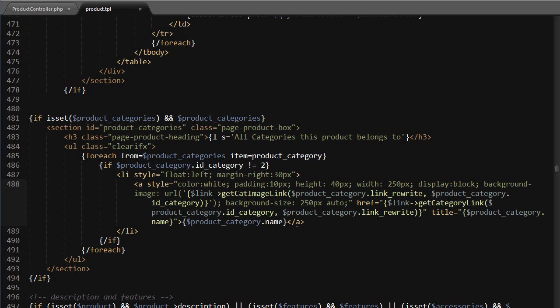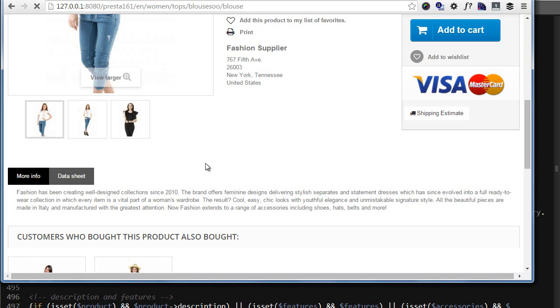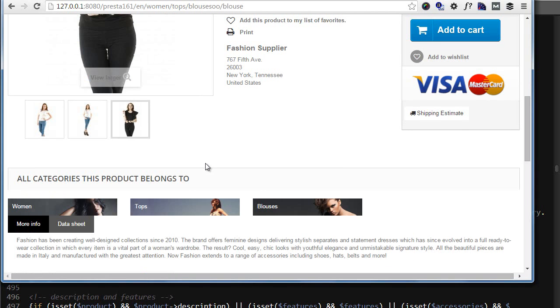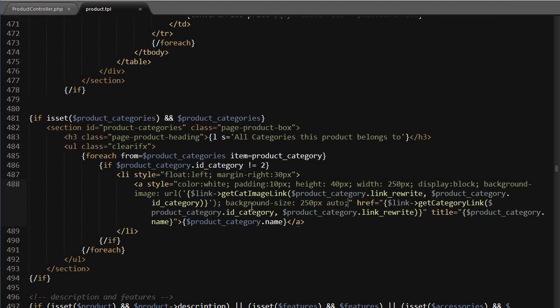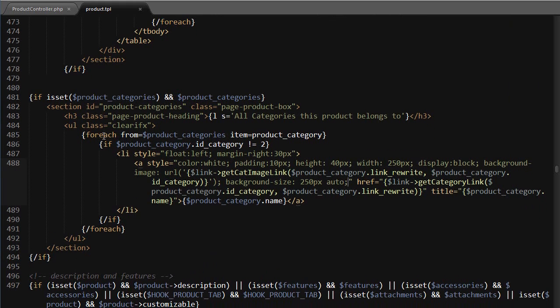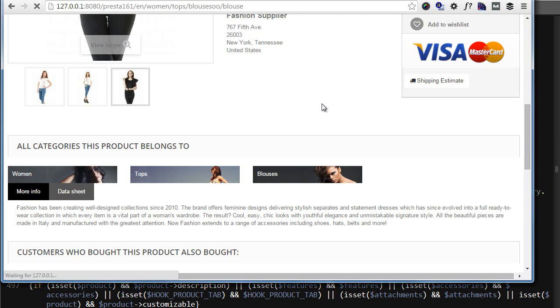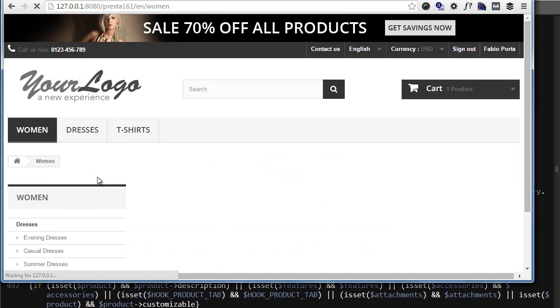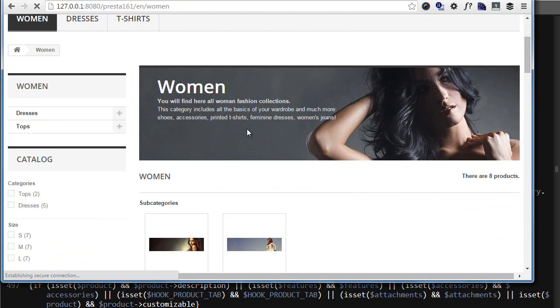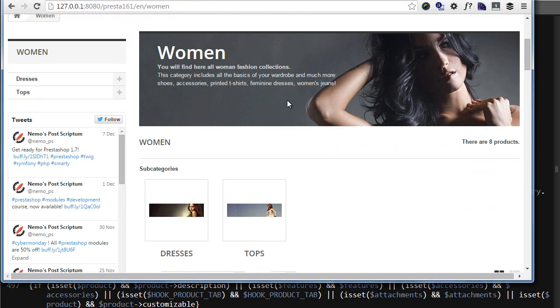should be done now. Let's see if I did everything correctly. Refresh - yep, seems like I did. Cool. Let me just check what's wrong with this margin. So the class is clearfix, not clear fix. Okay, great. Now if I click, I'm taken to the corresponding category. All right, so we're done. This is everything for